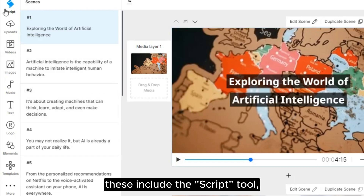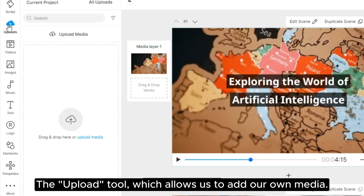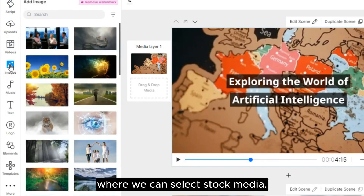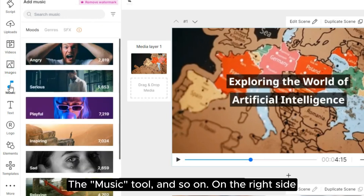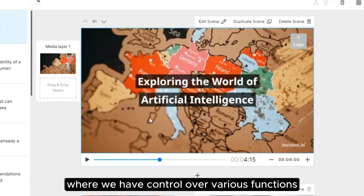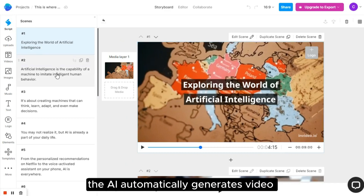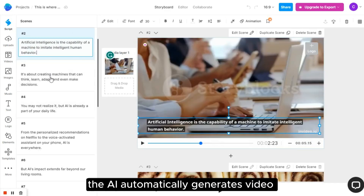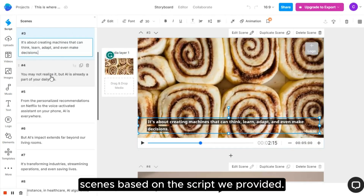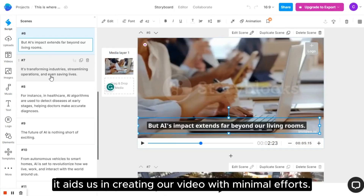These include the Script tool, where we can preview and edit the script we created. The Upload tool, which allows us to add our own media. The Video and Image tool, where we can select Stock Media, the Music tool, and so on. On the right side, we see a preview of our video scene where we have control over various functions such as play, edit, delete, and so on. The AI automatically generates video scenes based on the script we provided, aiding us in creating our video with minimal effort.